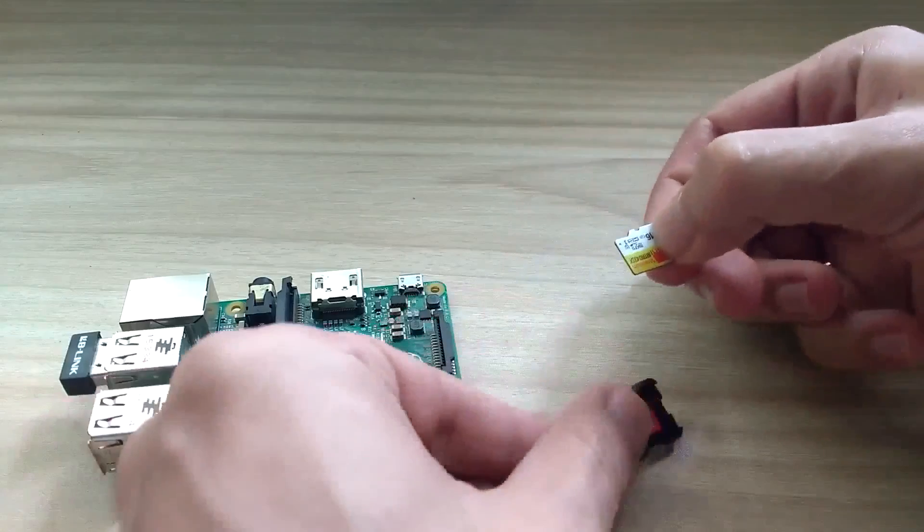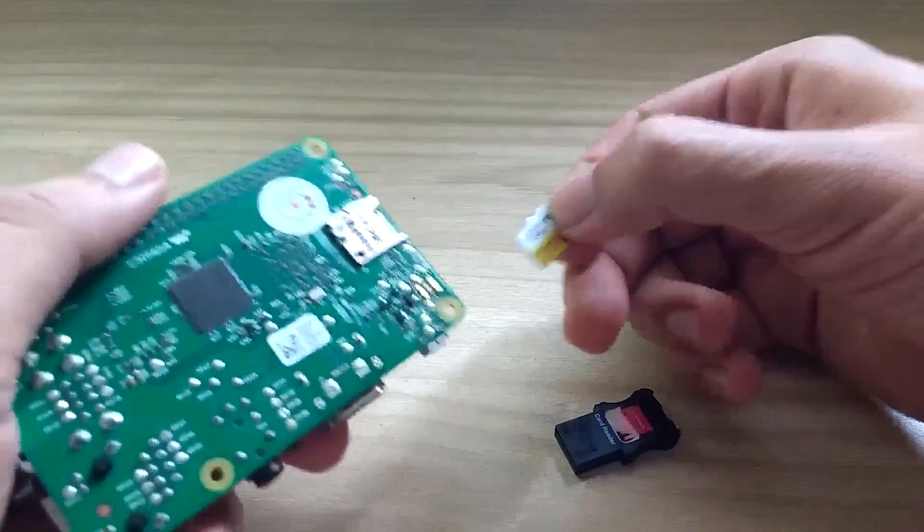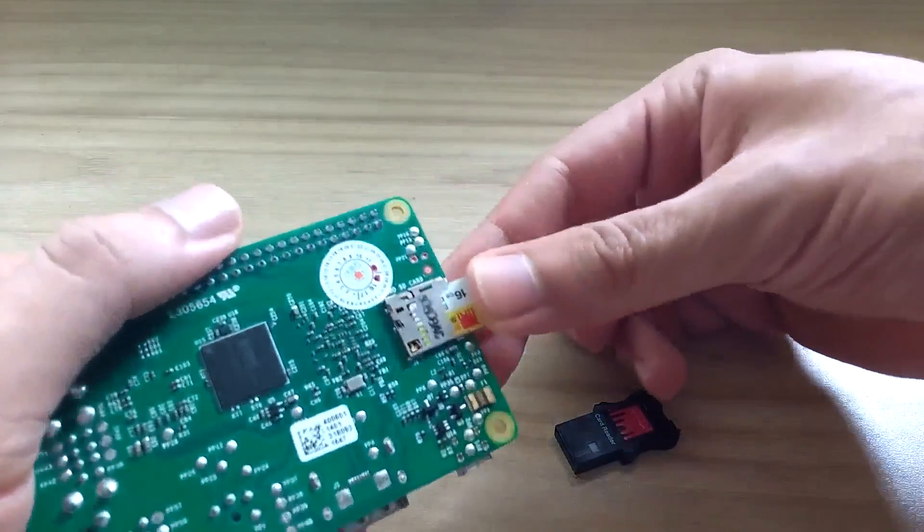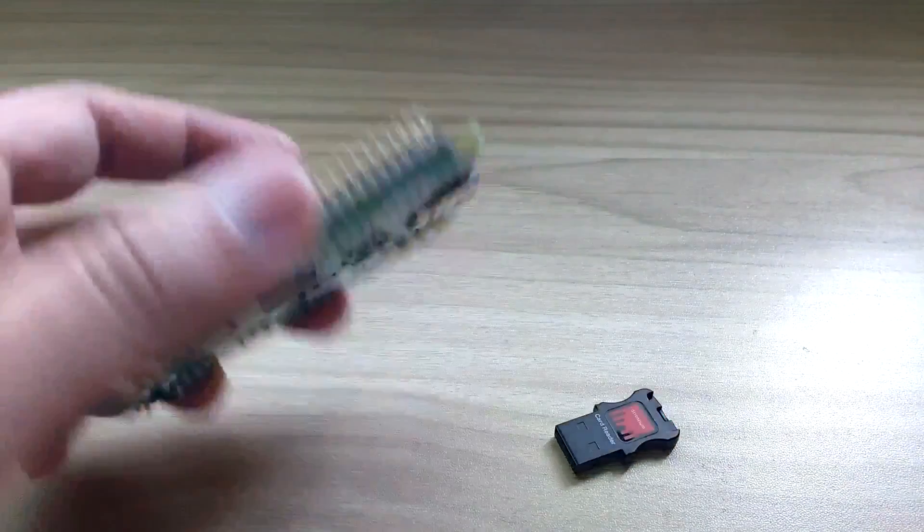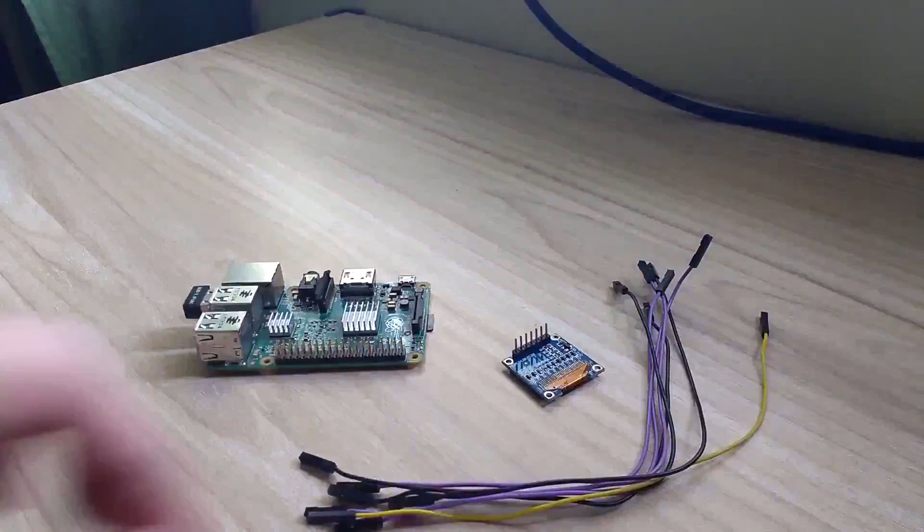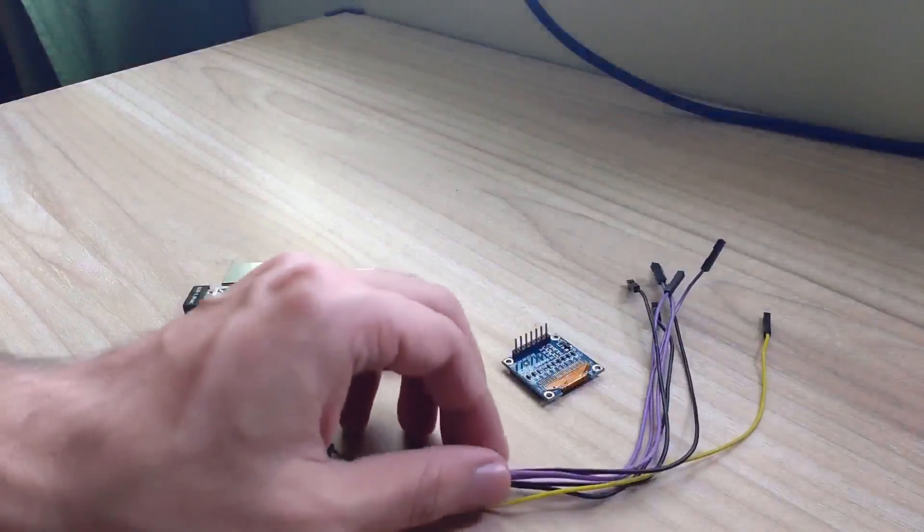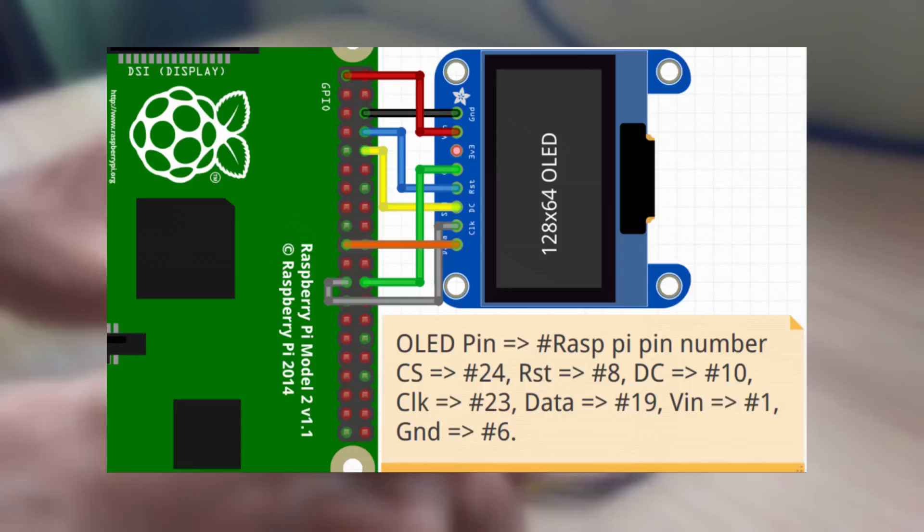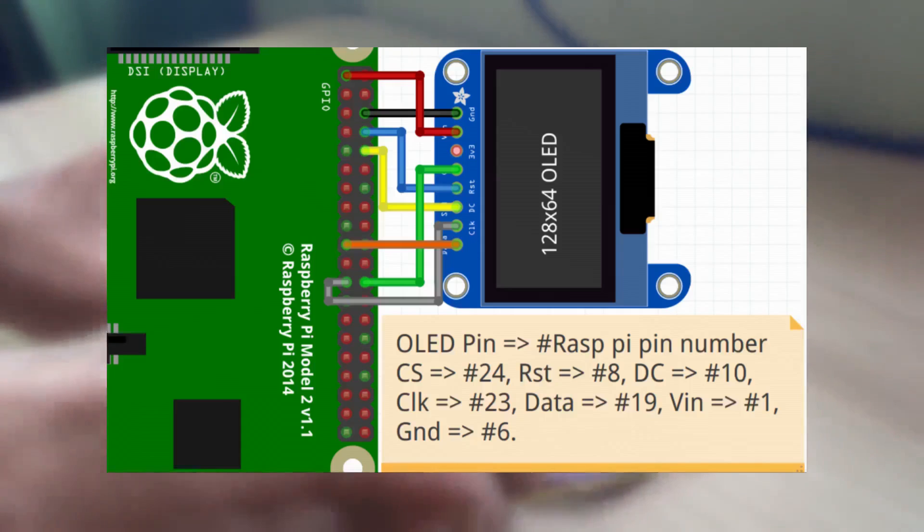Finally, take out the micro SD card from the micro SD card reader and put it in the Raspberry Pi. Now connect your SPI OLED display according to this connection guideline with your Raspberry Pi.